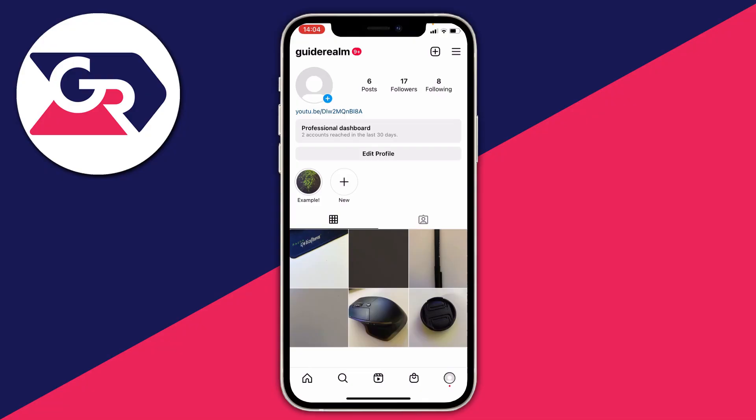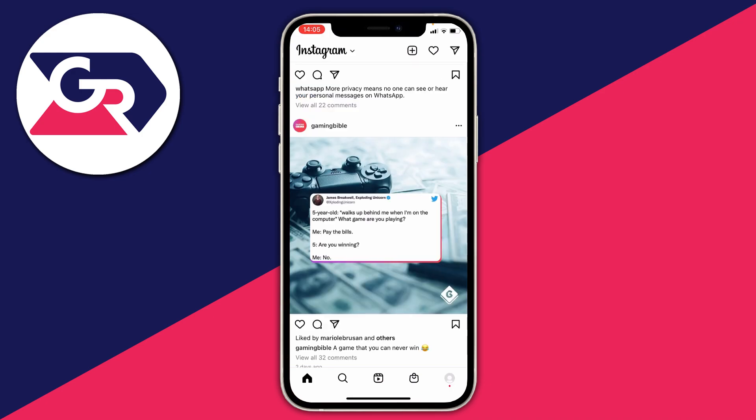Let's get right into it. Here we are on Instagram. The first thing I'm going to do is go onto my story and try to add some music. Let's go to the home page, swipe across, and take a quick picture.